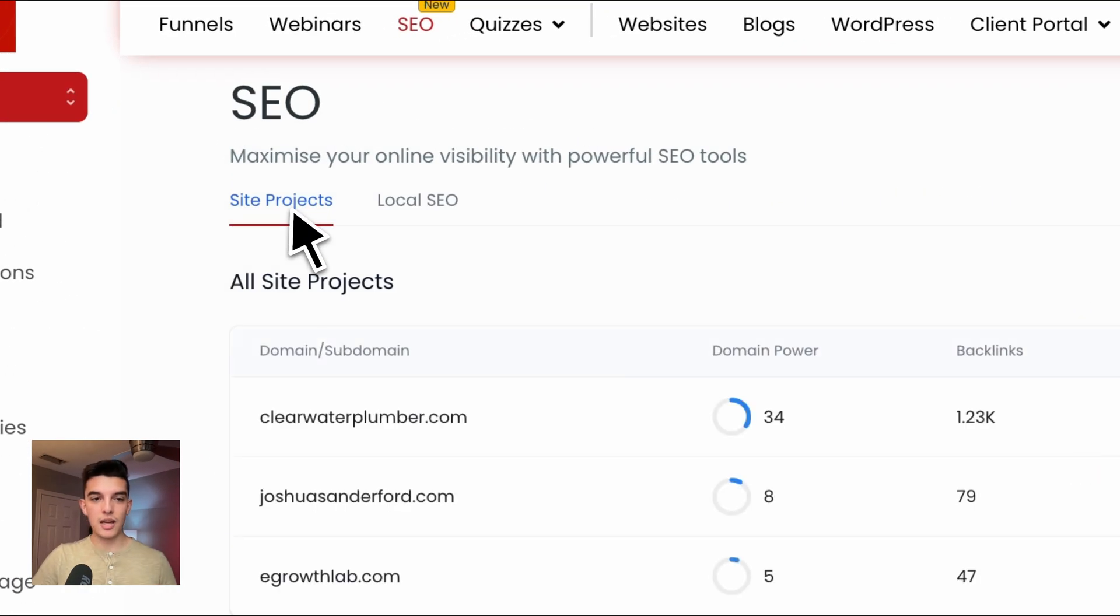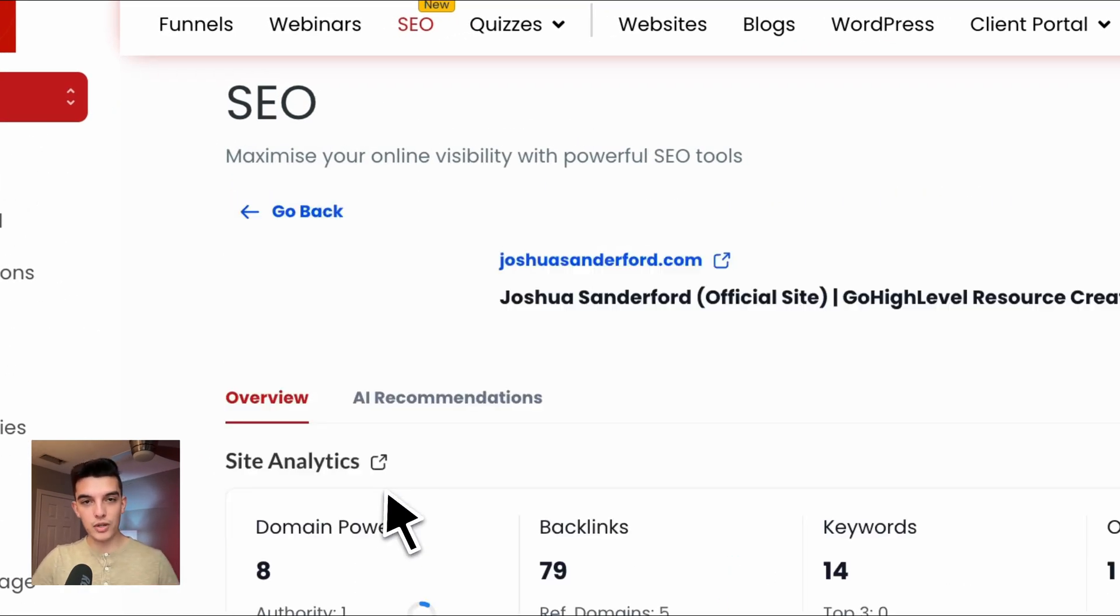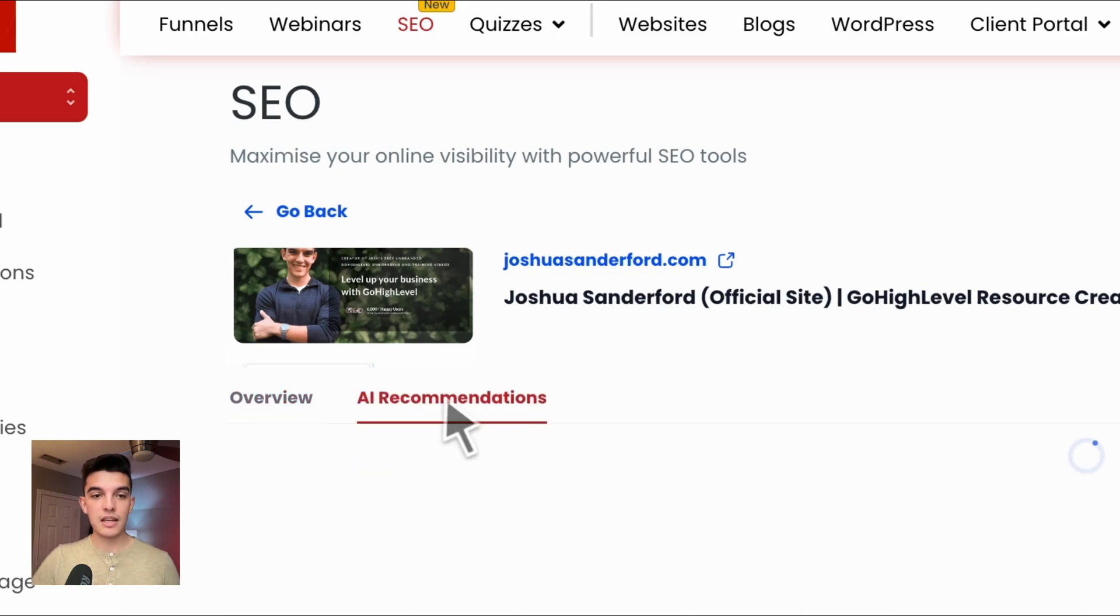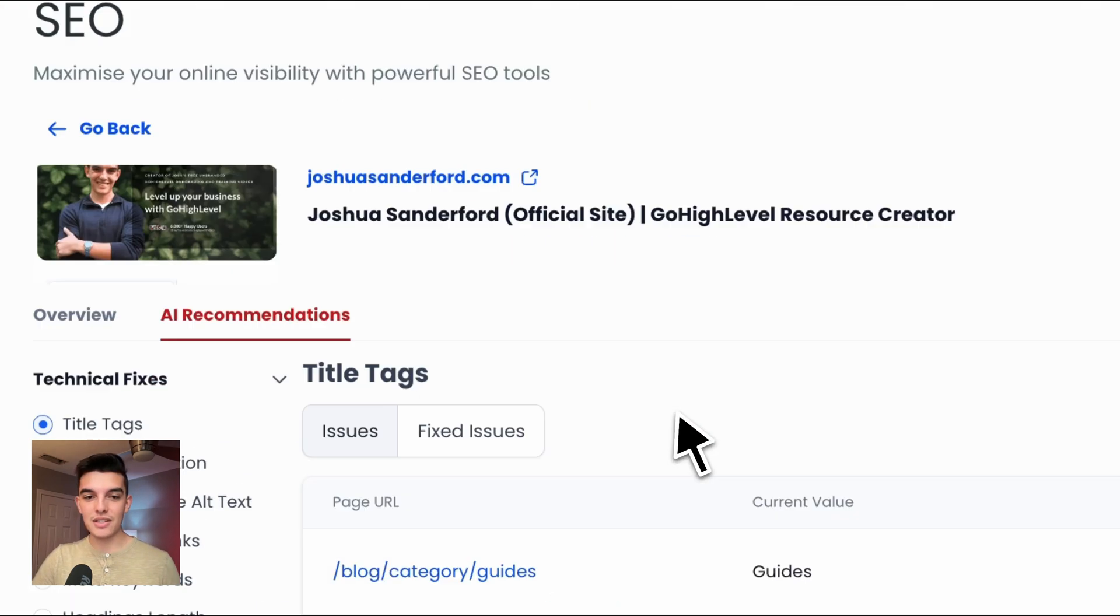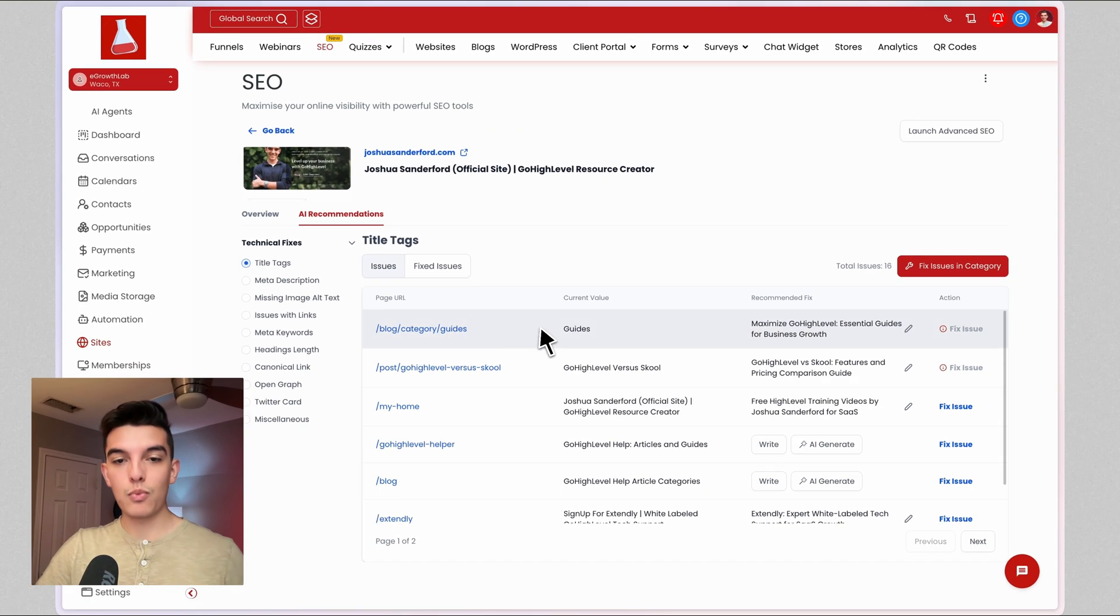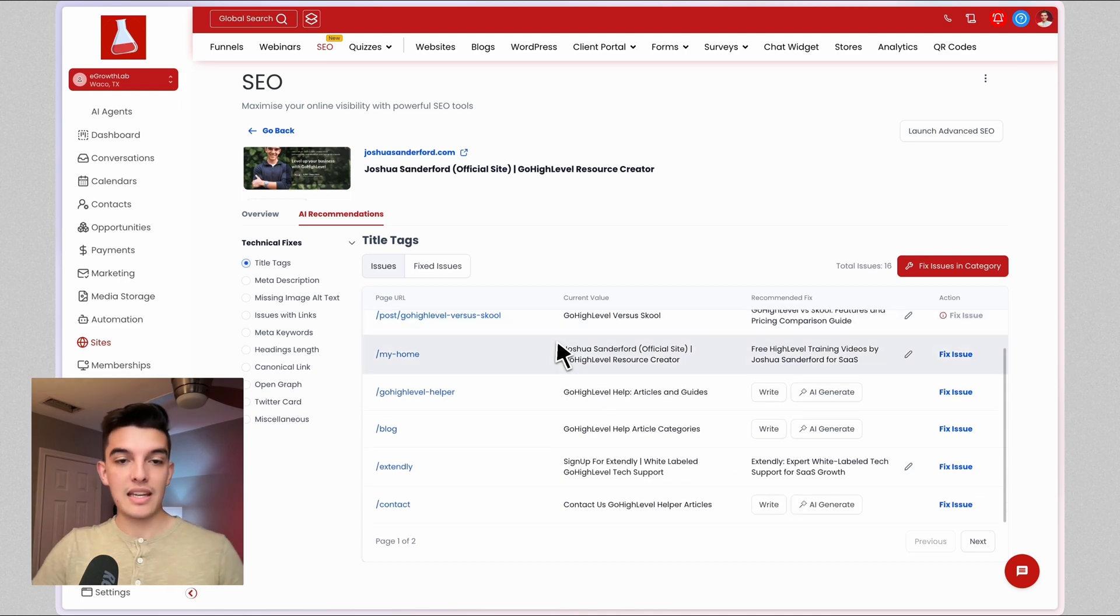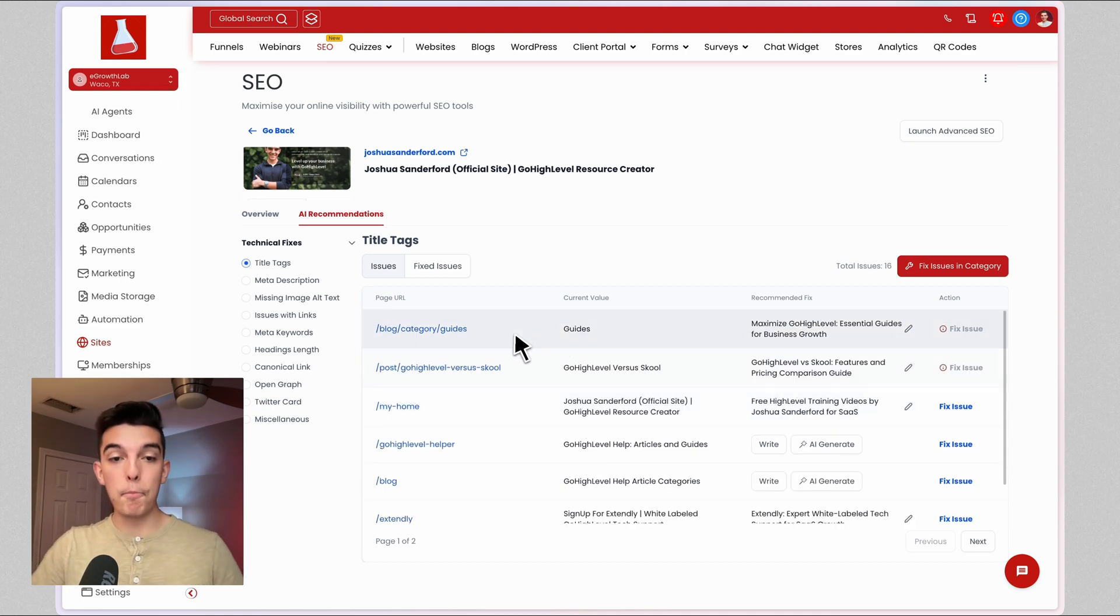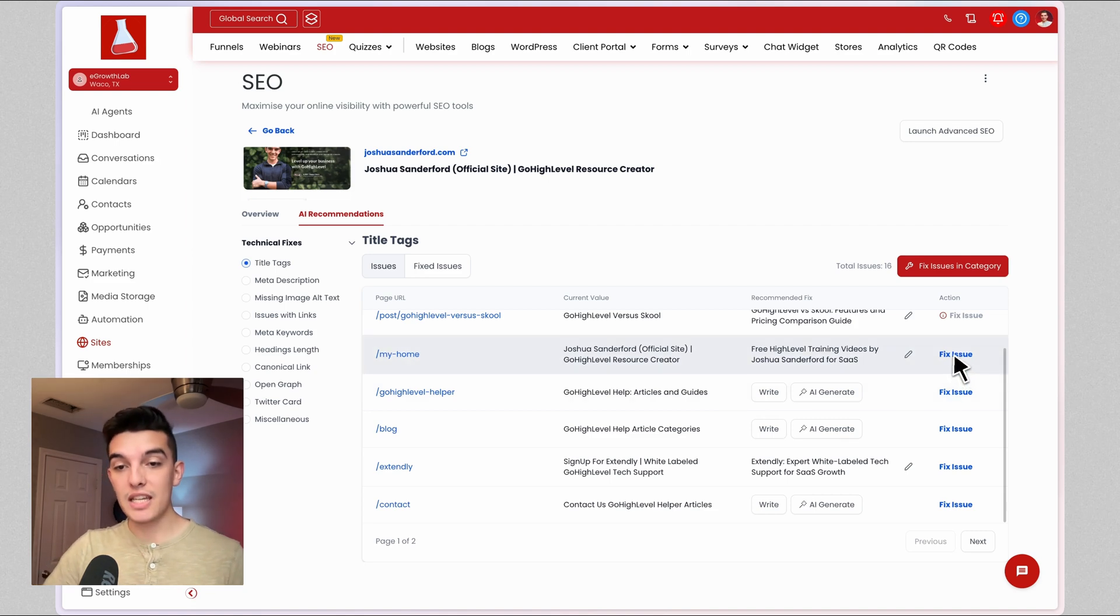If I click on go back to site projects and I go into joshuasanderford.com, which is a high level website and my website, I can click on AI recommendations. This will pull up some of the details on my website. In my case, the blog is not a built in website, but my home is. If I click on fix issue...